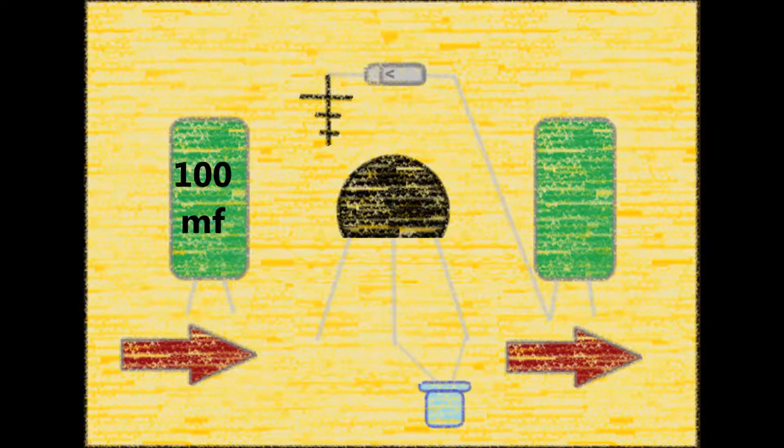What we're going to talk about now is the capacitor on the left, the input capacitor. If you increase its value, it will increase gain and bass.